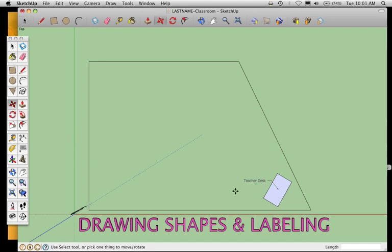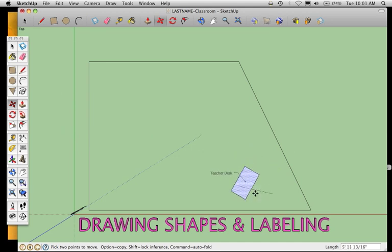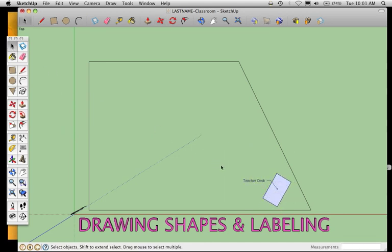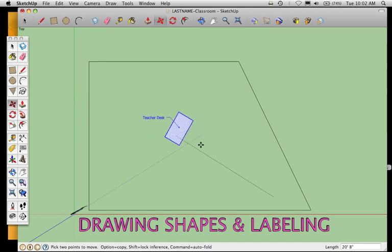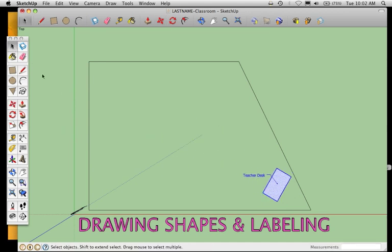If you go to move this item, the flag should move with it depending on how you've selected it. You can use the selection arrow to select around the items you want to move together, then move them. That covers drawing shapes, calculating measurements, and how to label. You can move on to the next video.